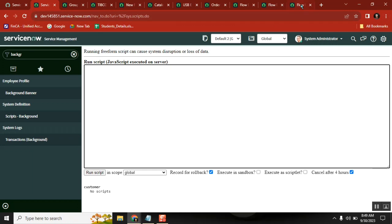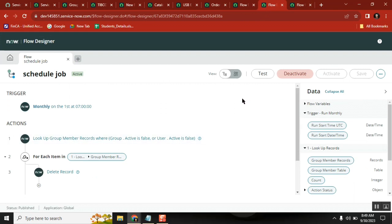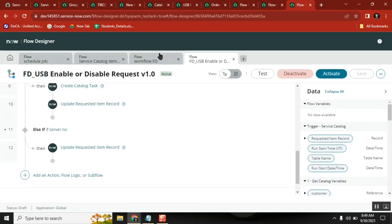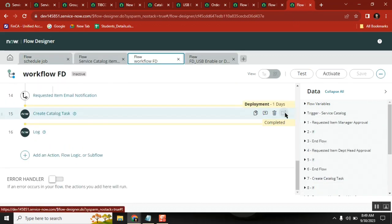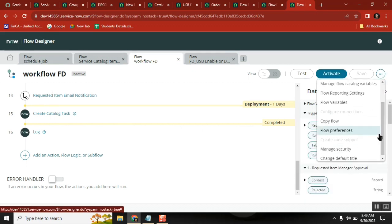How to execute a flow - how to execute an existing flow from a server-side script. Every time you develop a flow, you can get the script from the flow properties - there is something called a code snippet.